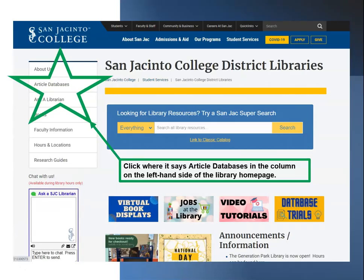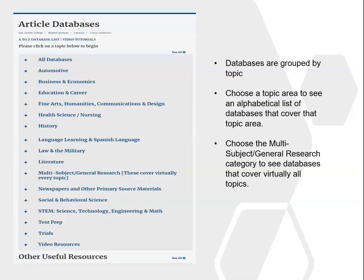Once the library page loads, click on the Article Databases link on the left-hand side of the page. We have so many databases, we've organized them loosely by topic. If you don't know where to start, Multi-Subject/General Research is the category for you, or you can always ask a librarian.